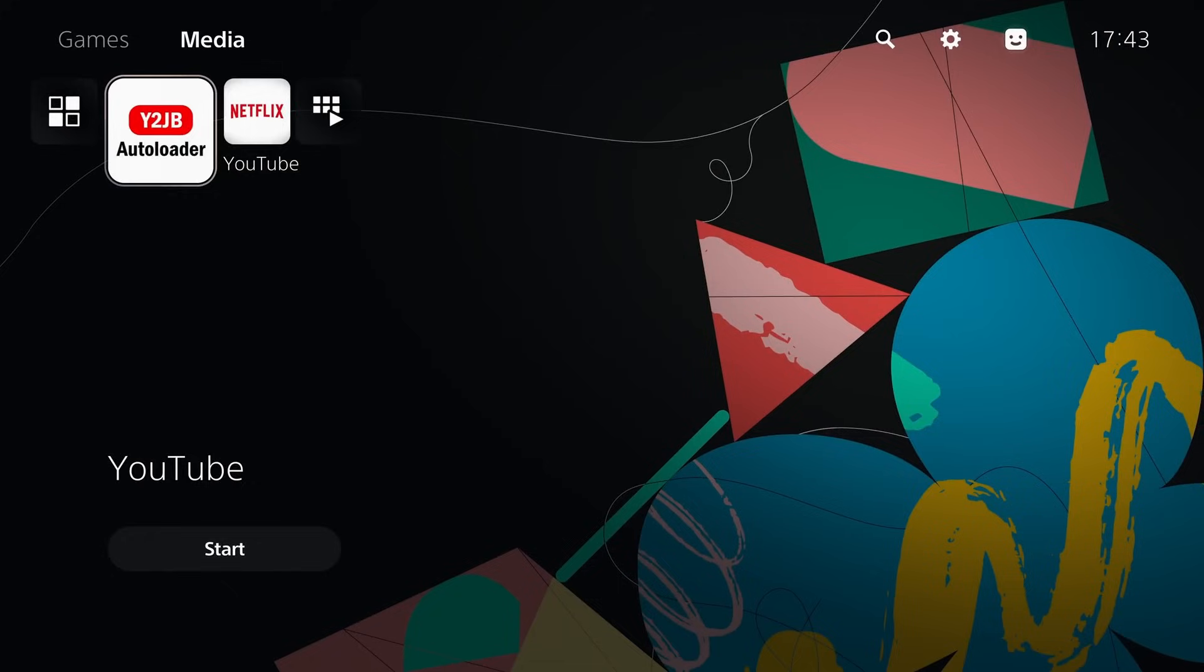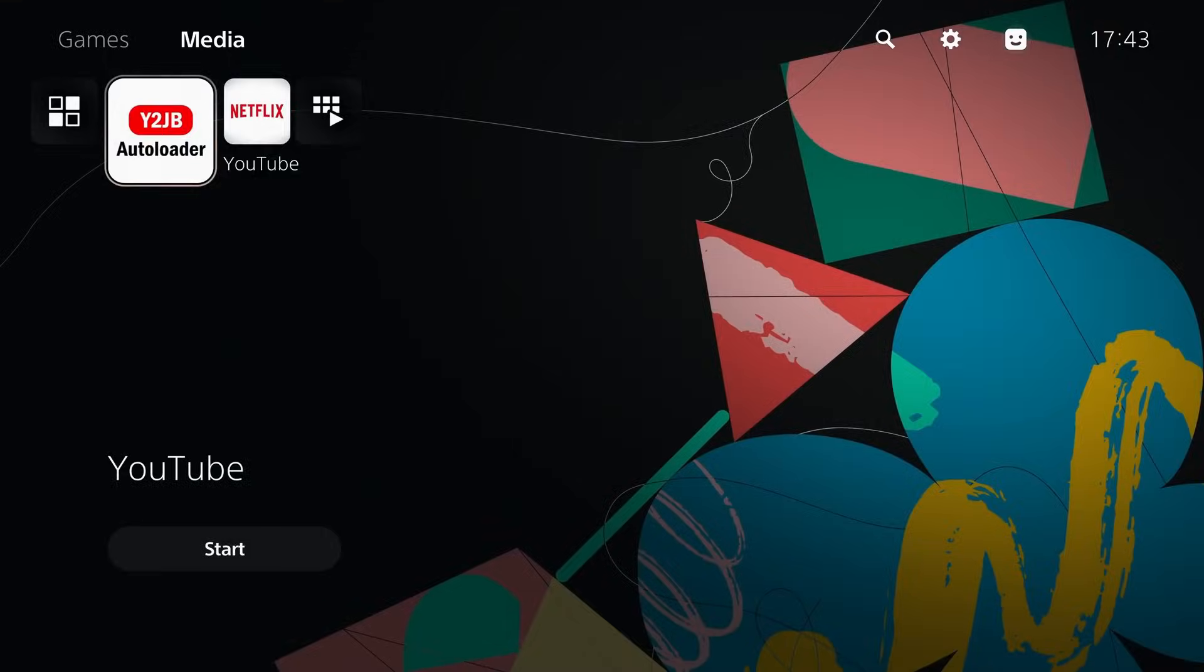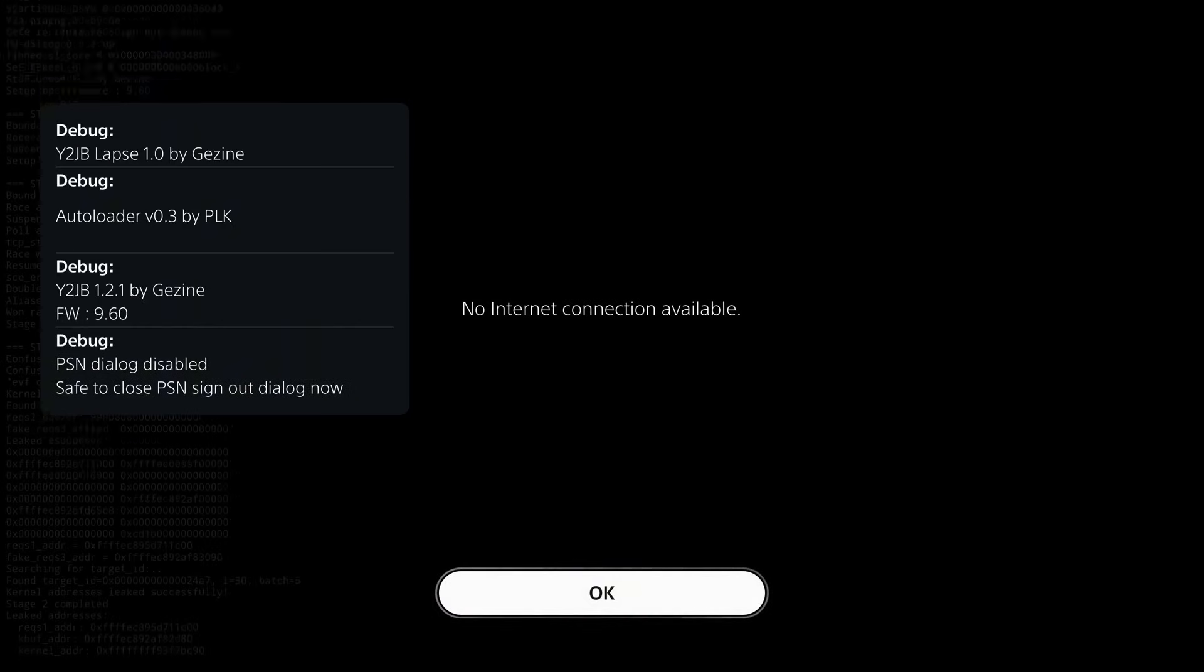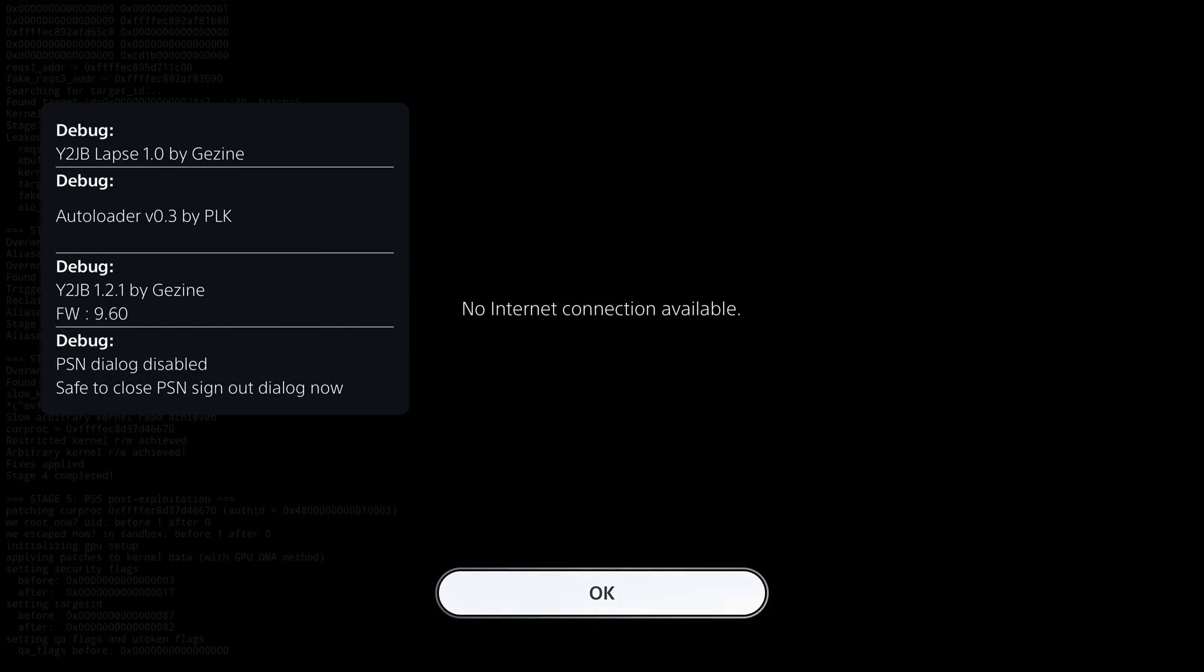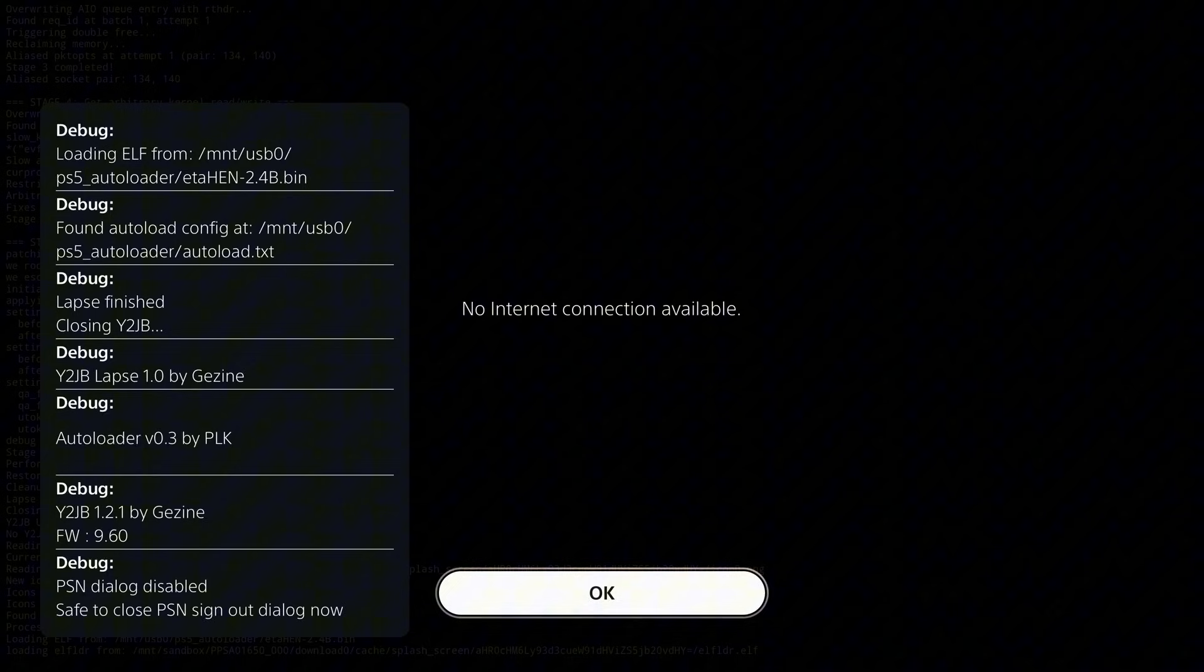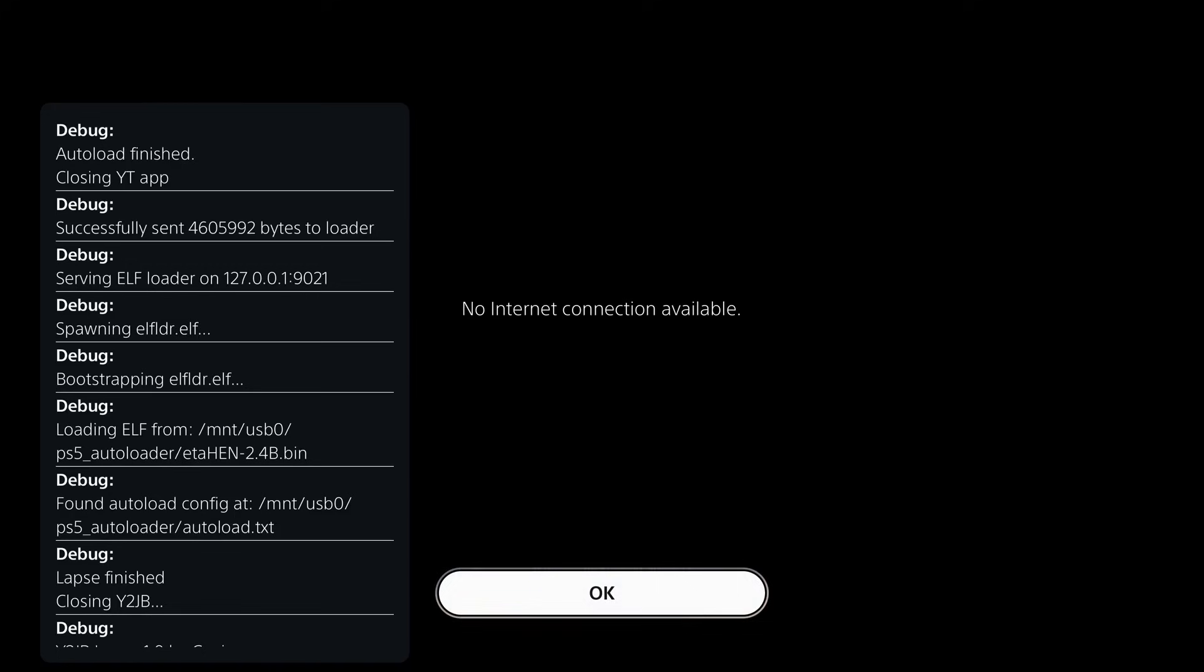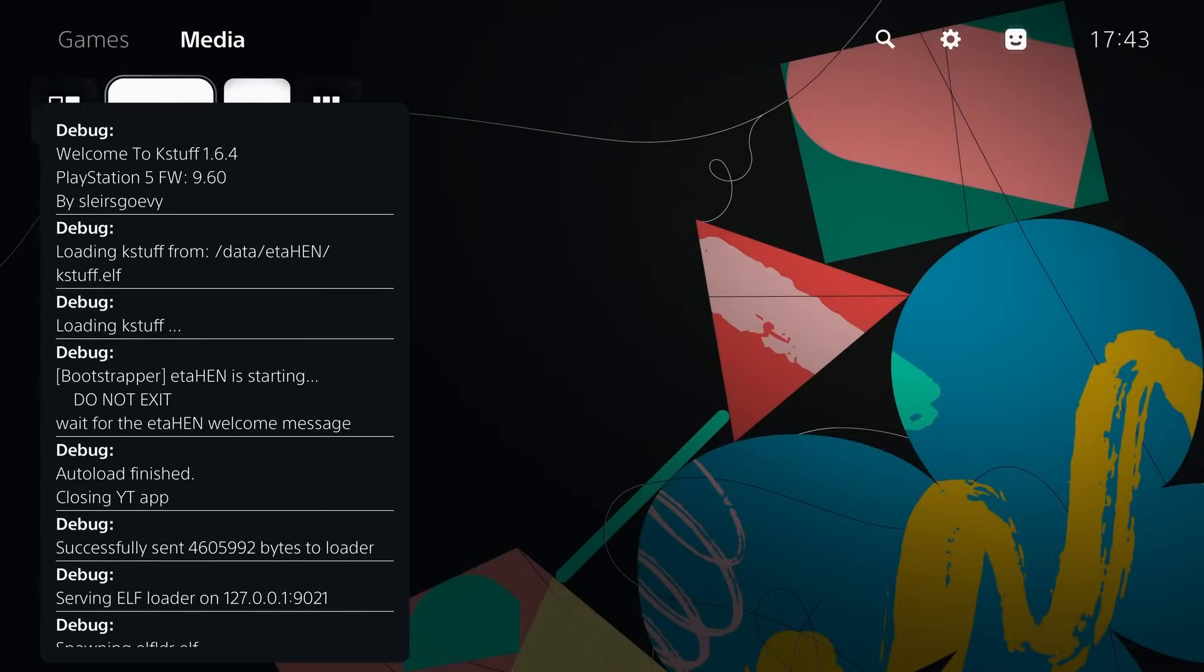Once you're on the PS5, you can run the YouTube jailbreak auto loader and let that run the exploit. With the USB drive plugged in, once it executes the jailbreak, it should then run the ETA Hen payload off the USB, which will get the latest version loaded. Once it auto closes the application, we then get ETA Hen starting up, and you just give this a few seconds for it to fully initialize.